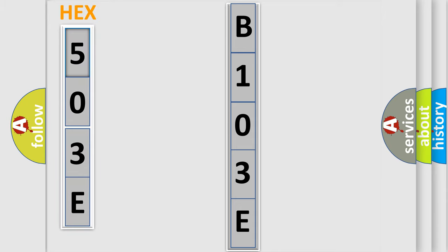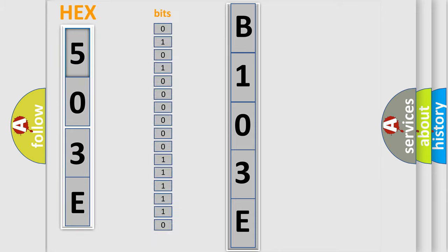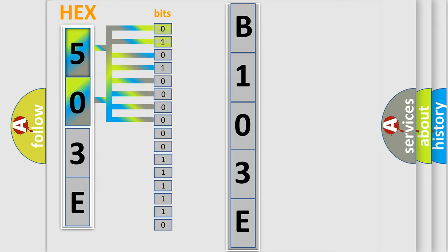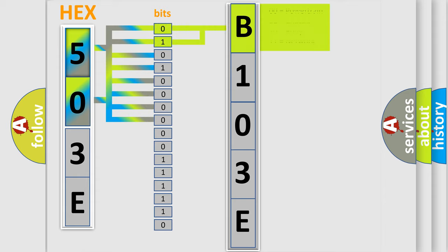The error code is split into two bytes consisting of 16 bits. One bit is the basic unit that each computer works with. The bit has two logical states: zero, low level, and one, high level. By combining the first two bits, the basic character of the error code is expressed.